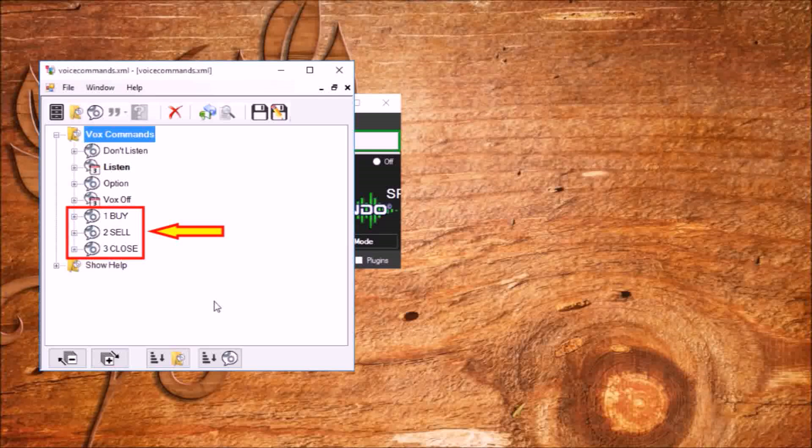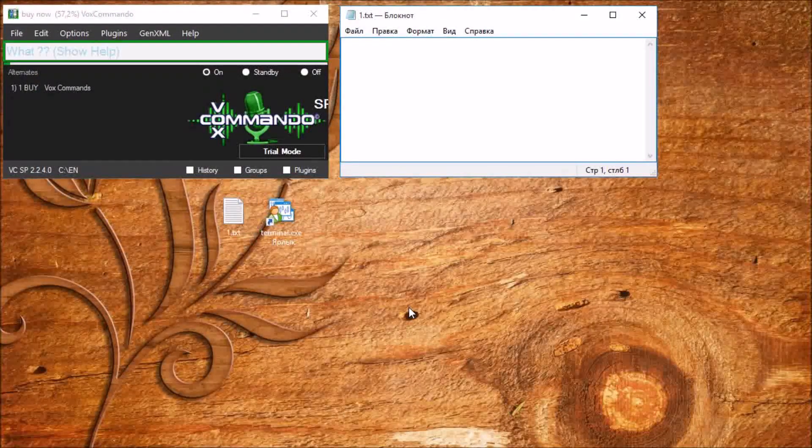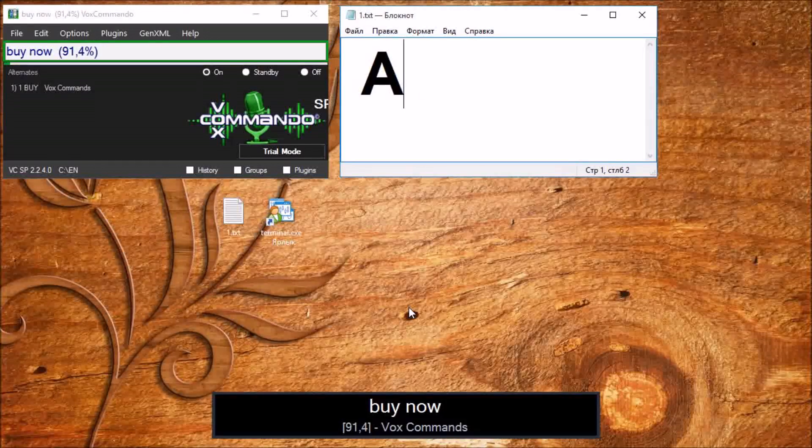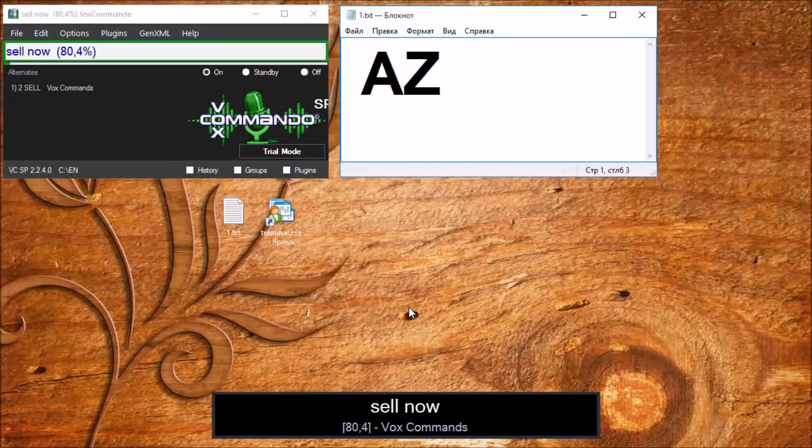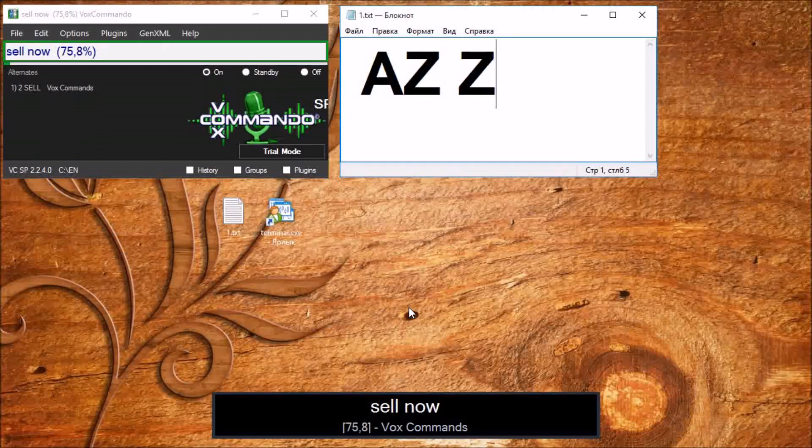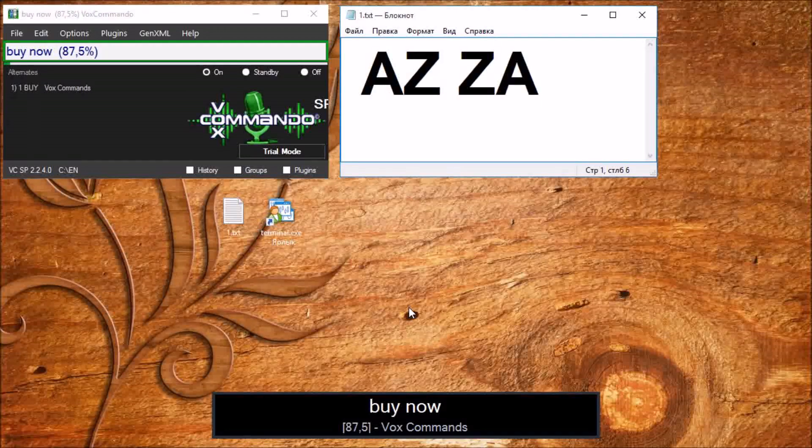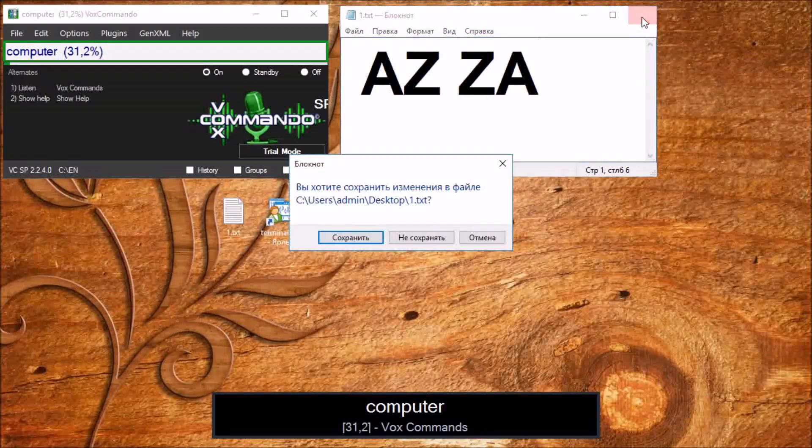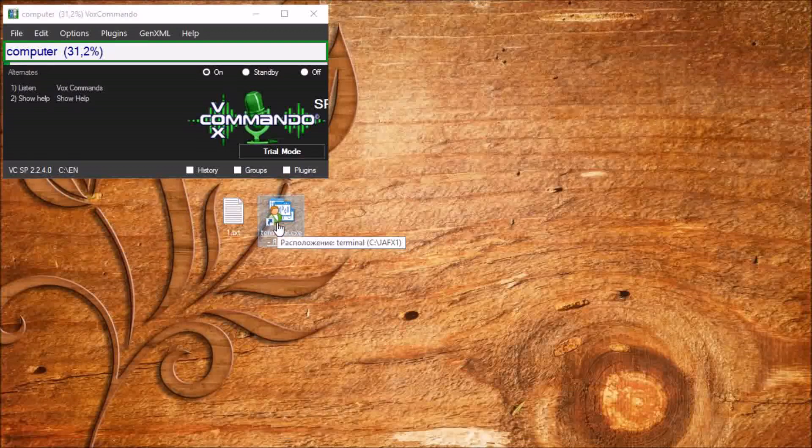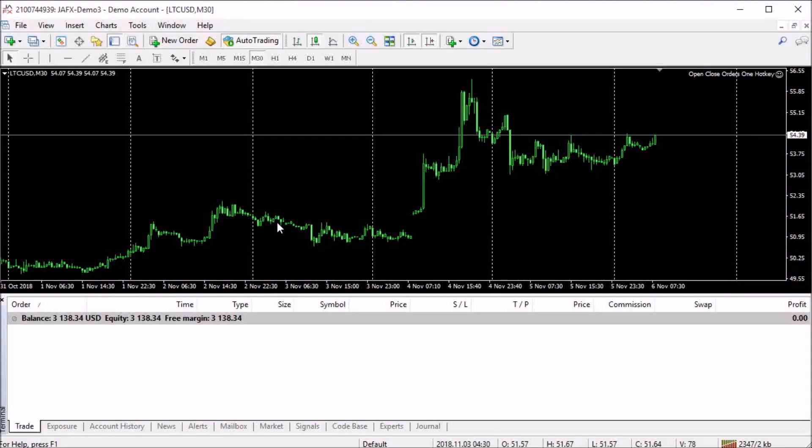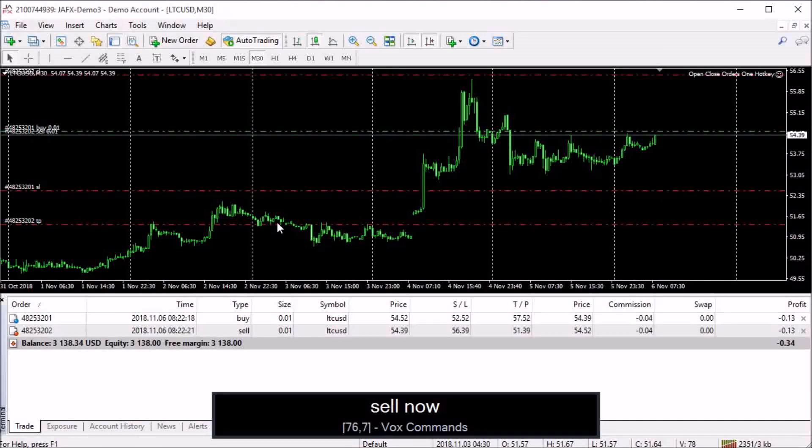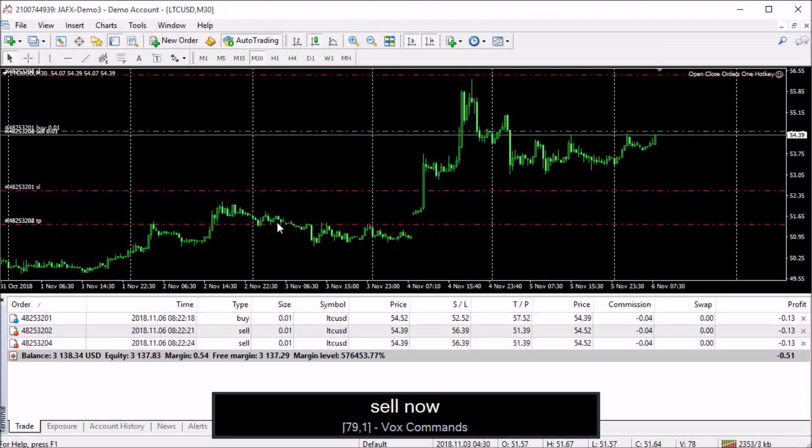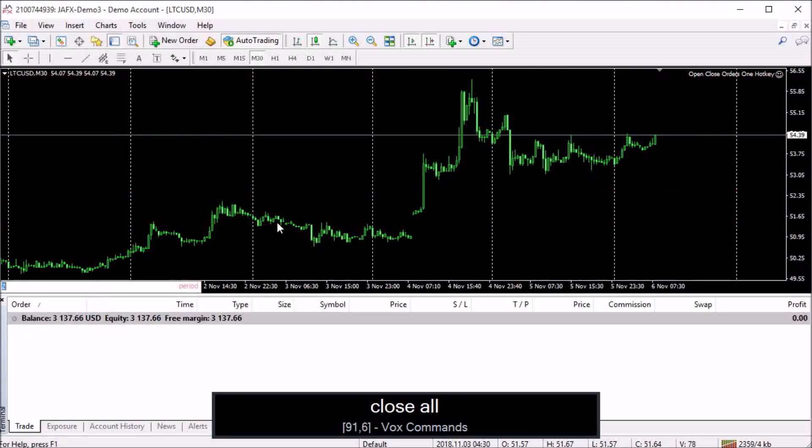Restart the program and let's see the result. Buy now. Sell now. Close all. Sell now. Buy now. OK.